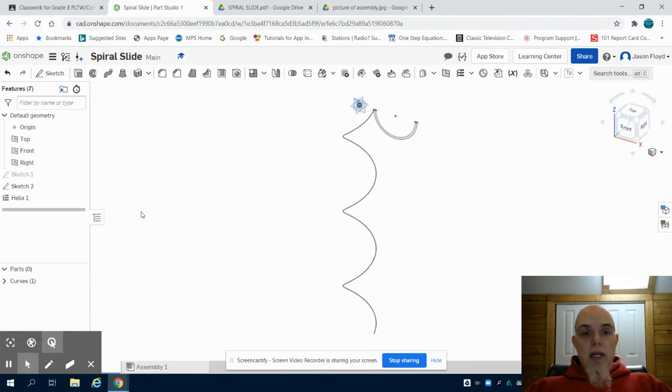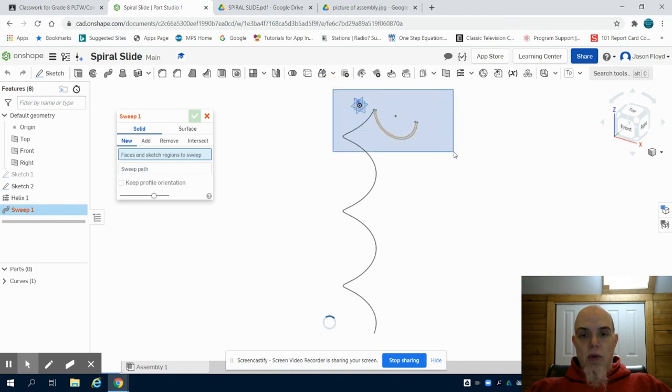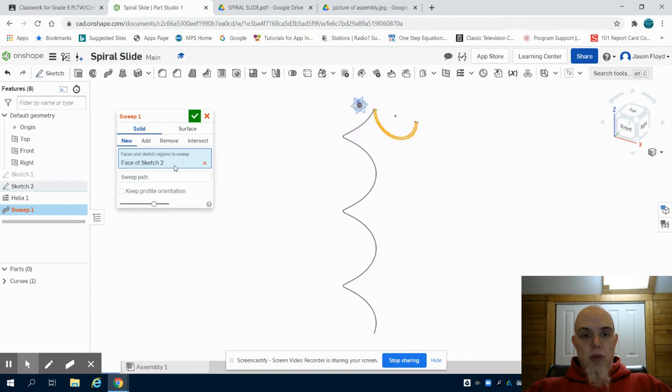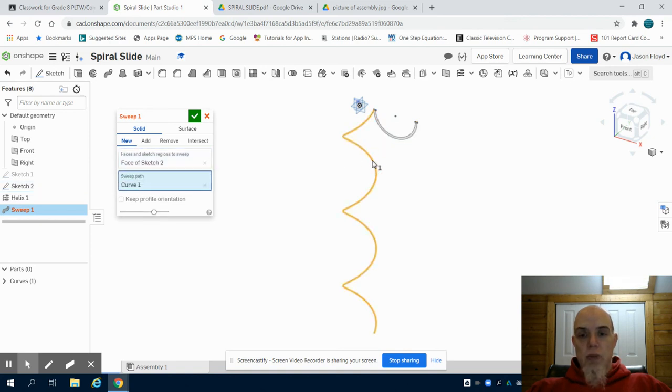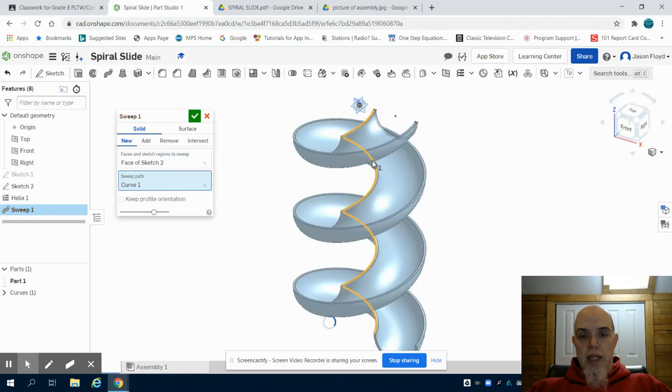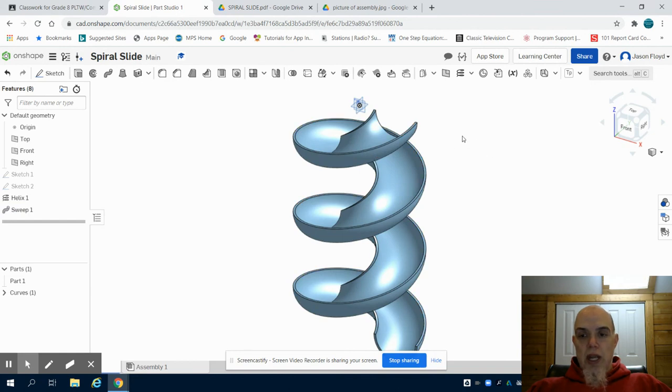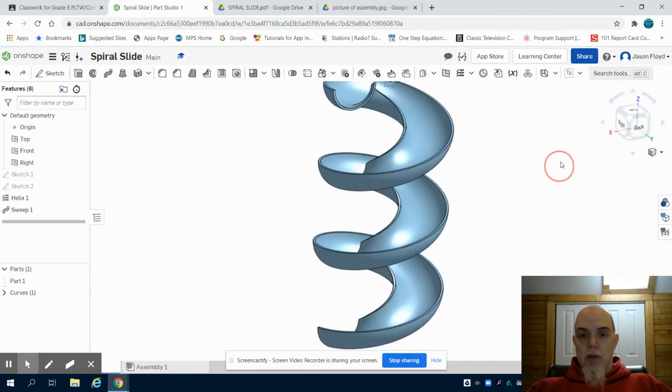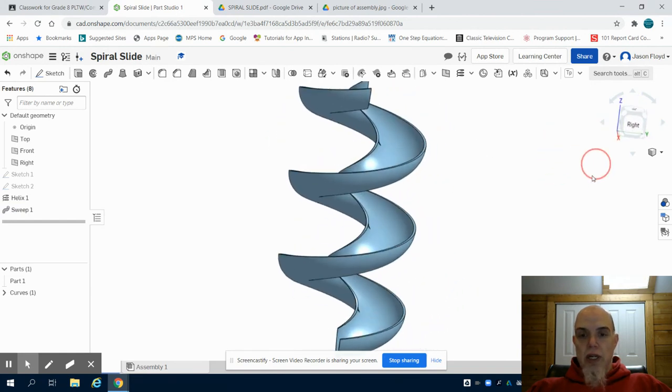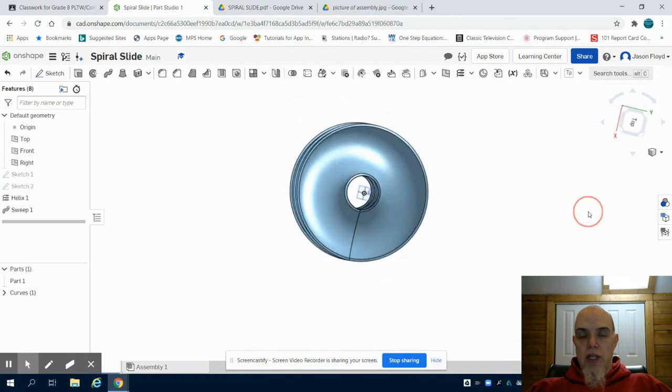The next thing I'm going to do is grab my sweep tool. I'm going to highlight the faces that I want, so we can see I've selected my faces here. The path of the sweep, which is here, I'm going to select that and I'm going to choose that spiral line that I've created. I can then hit my green check mark and we notice we have our spiral slide created according to our specifications.